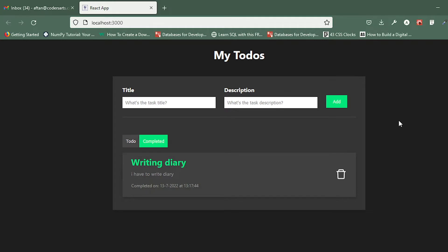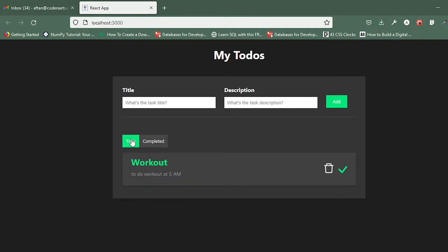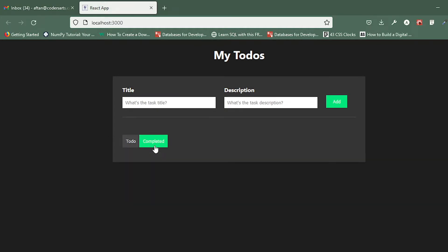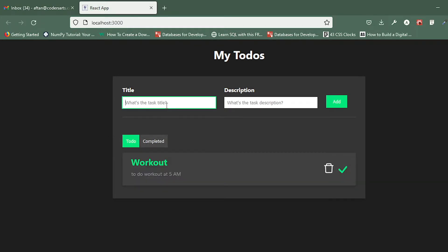Hello everyone. In this video we'll be working on the delete part, because the delete function was for the to-do list, not the completed list. We'll also be storing everything inside local storage so it doesn't get lost when we refresh the page. Let me just add a test example.